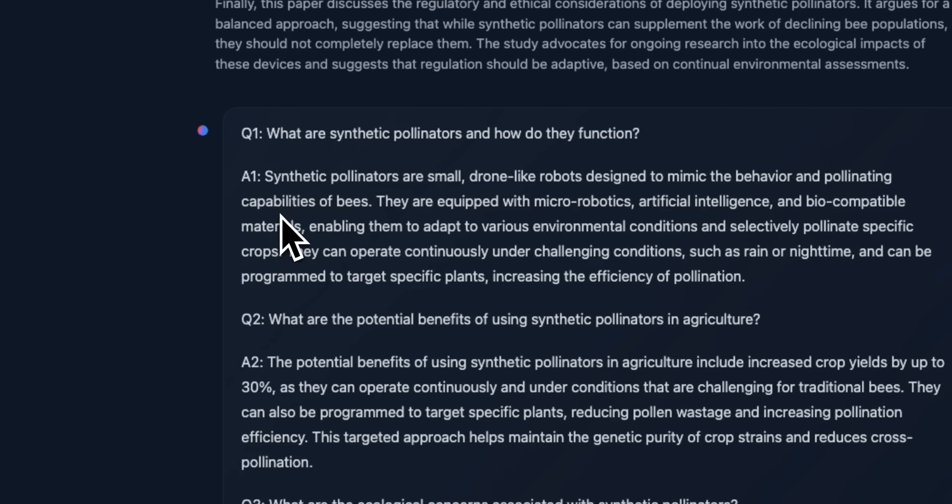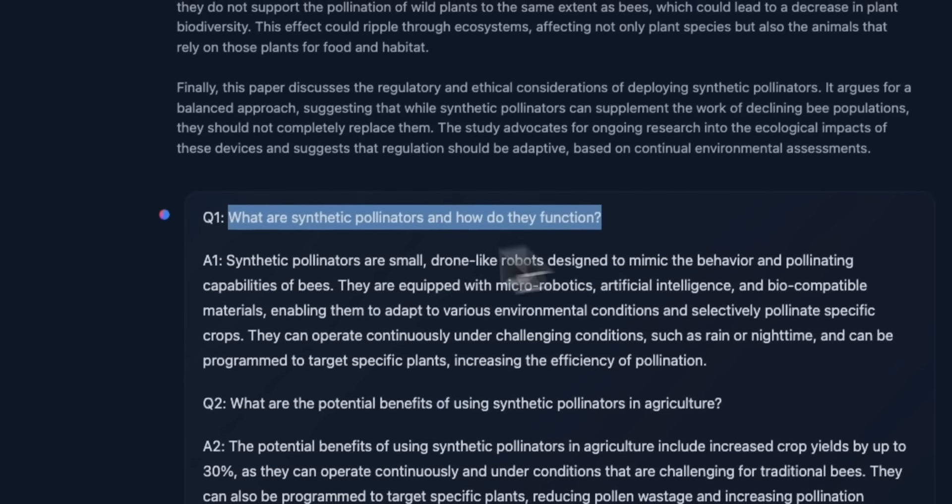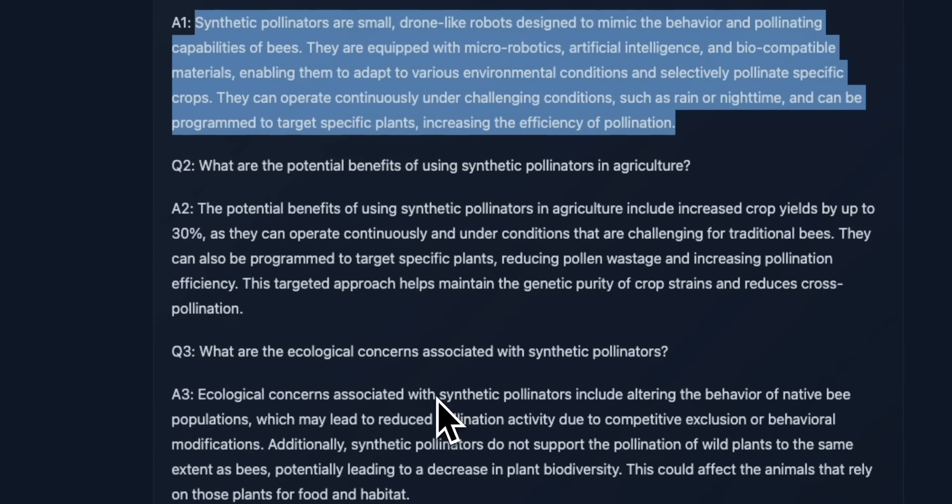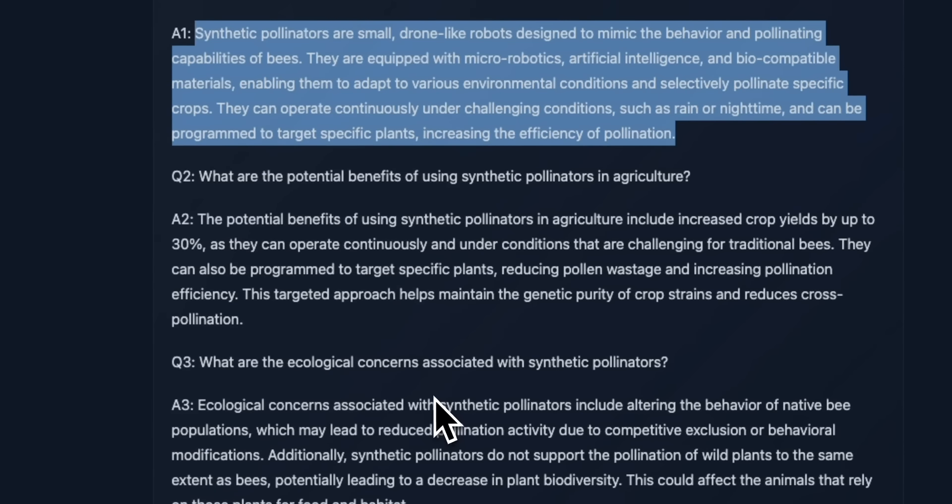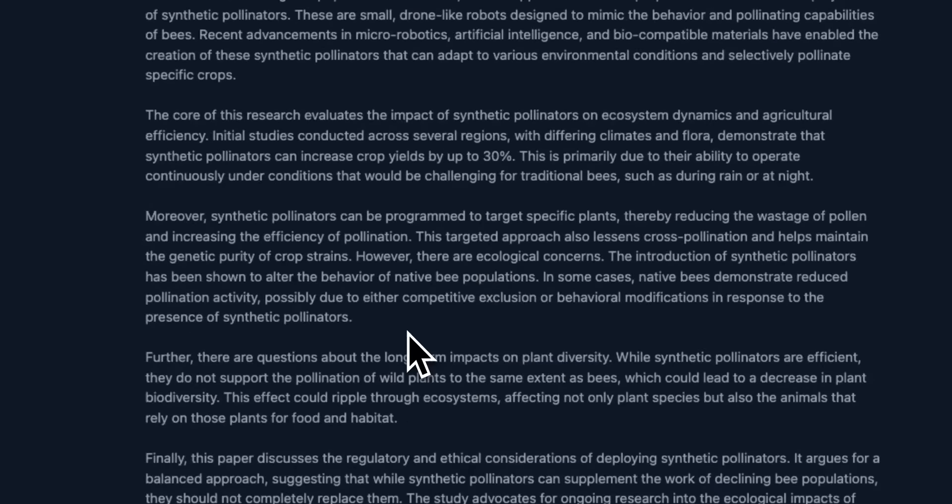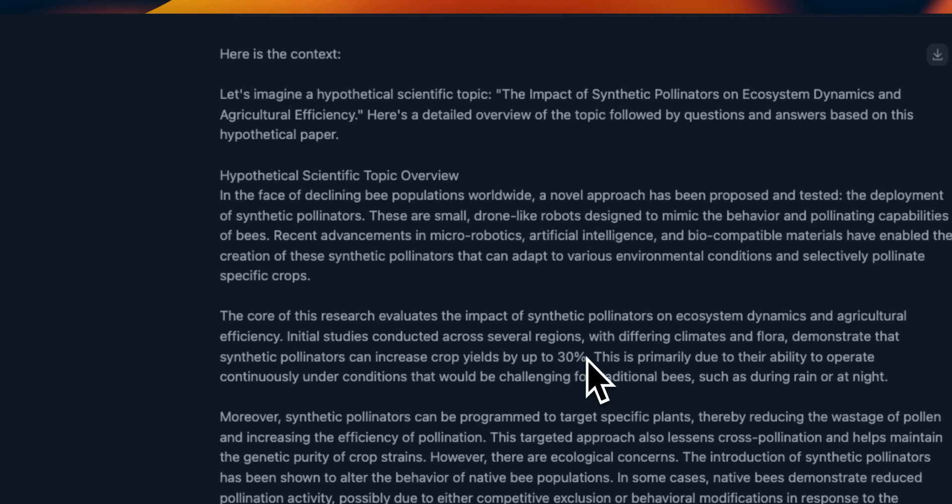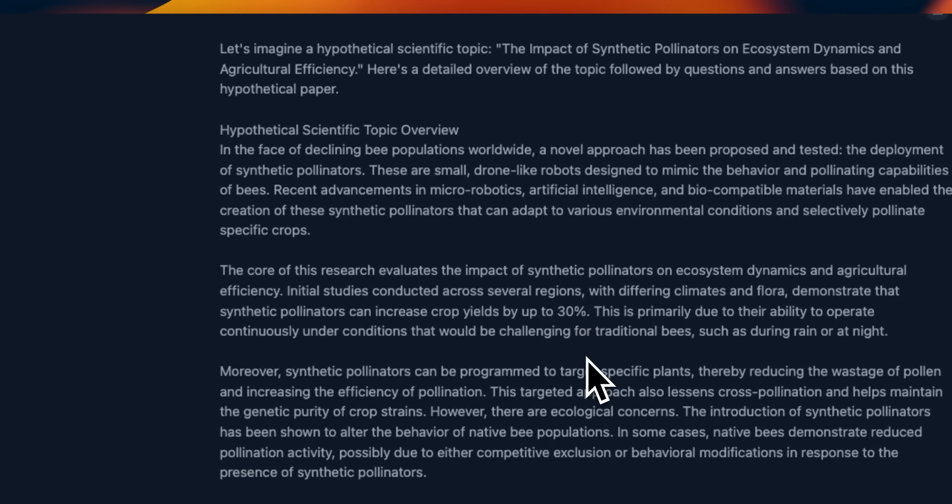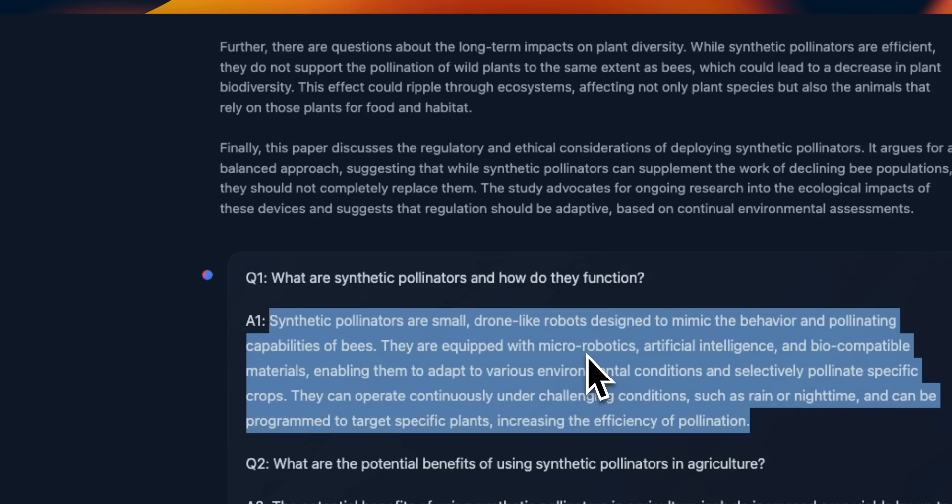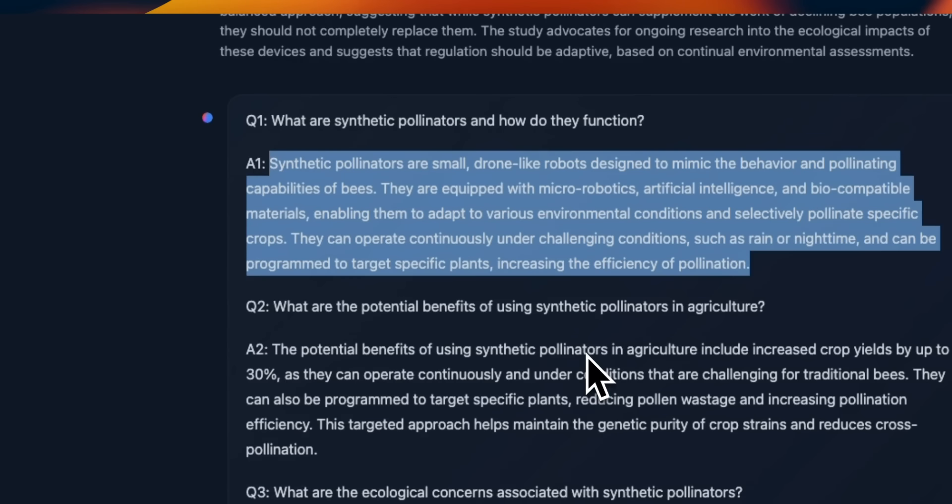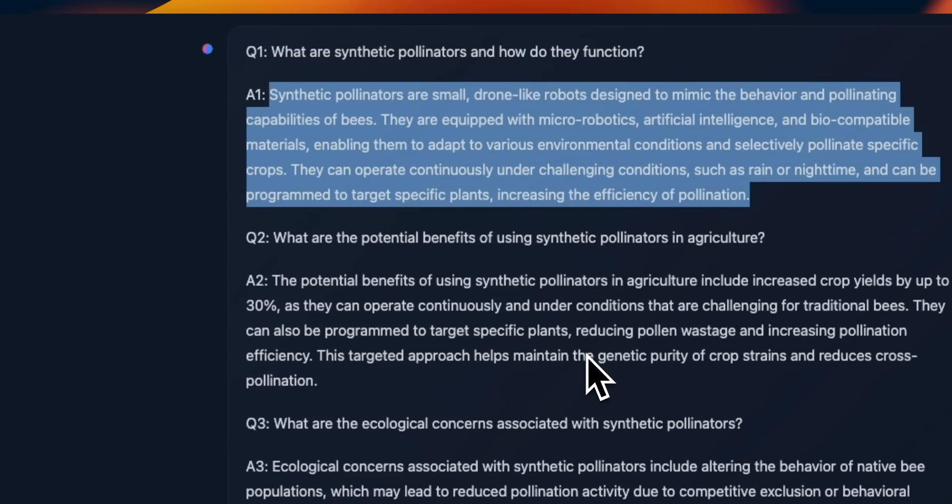And when I provided the context, all of a sudden it started generating its own questions and providing answers. So it looks at the text that I provided and started creating question and answer pairs. So it's not really following instructions correctly. This is definitely something you need to be careful about.